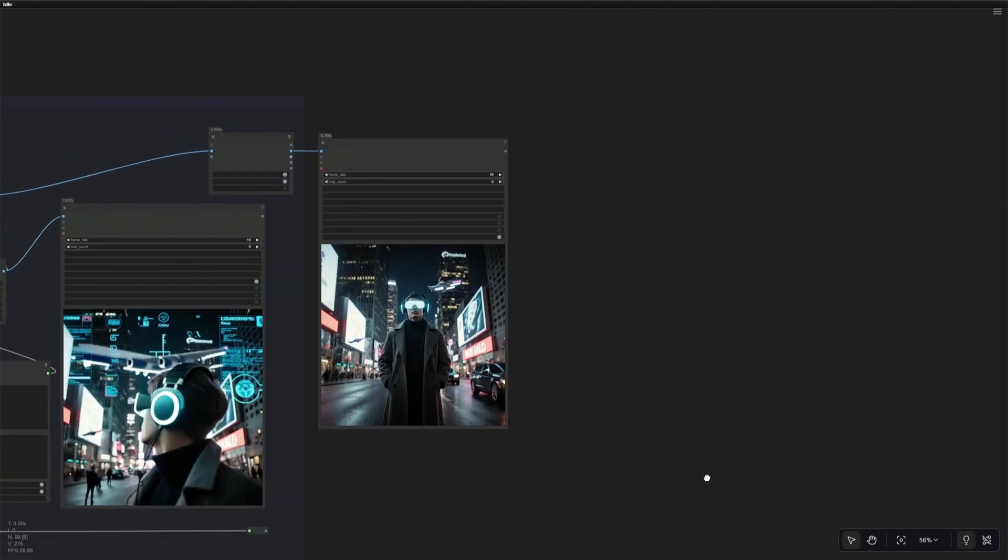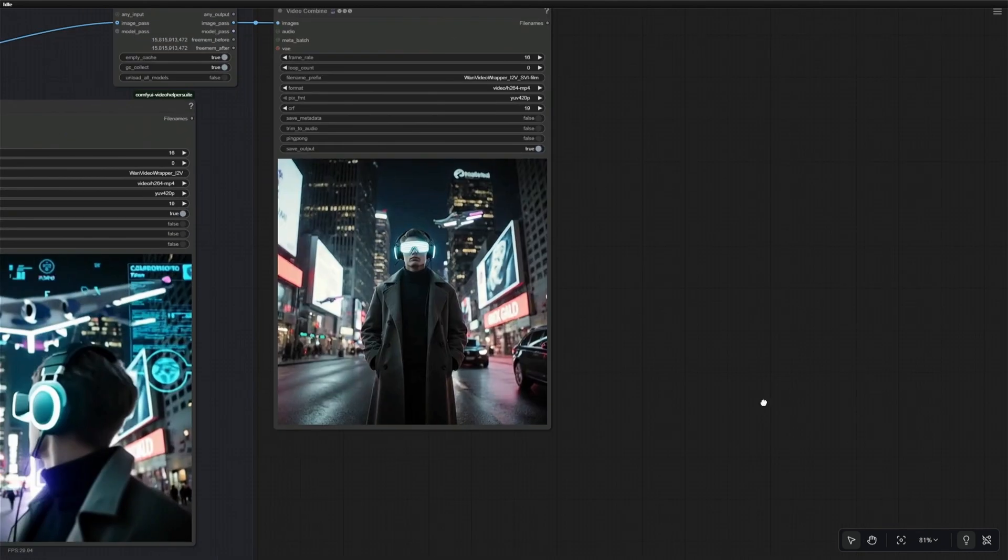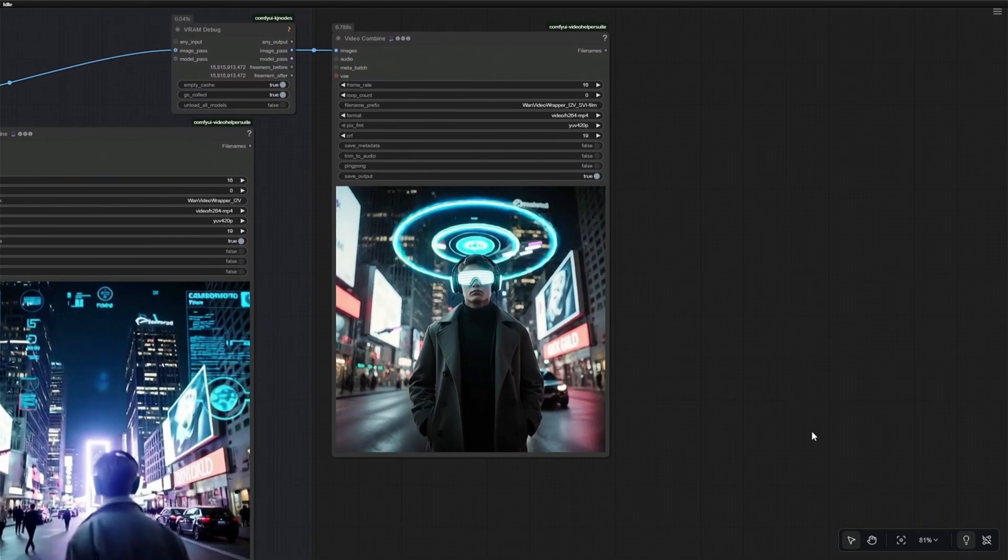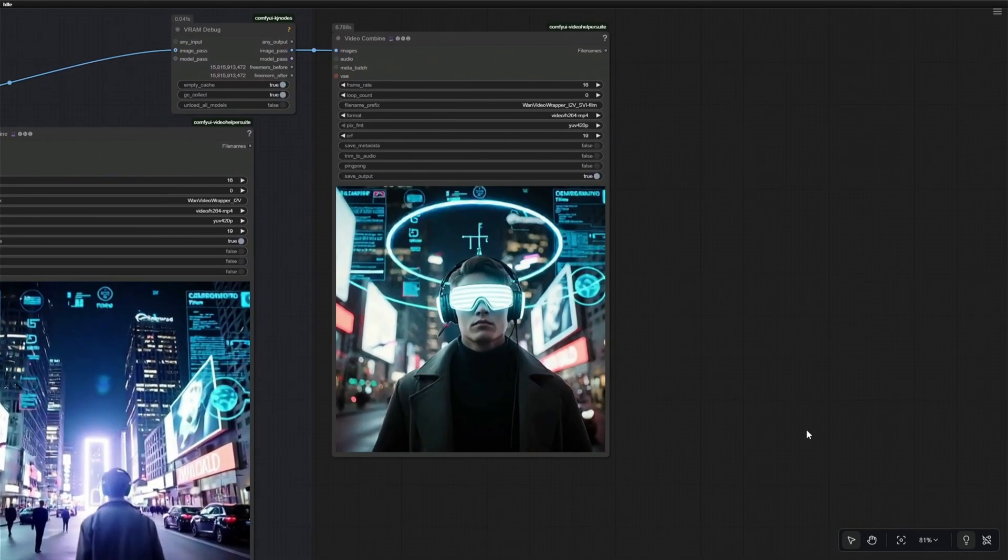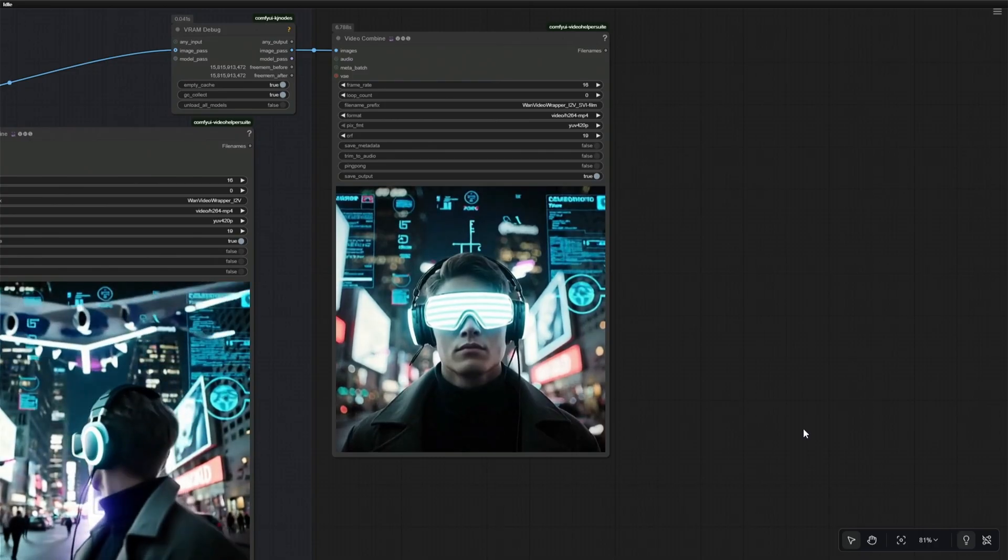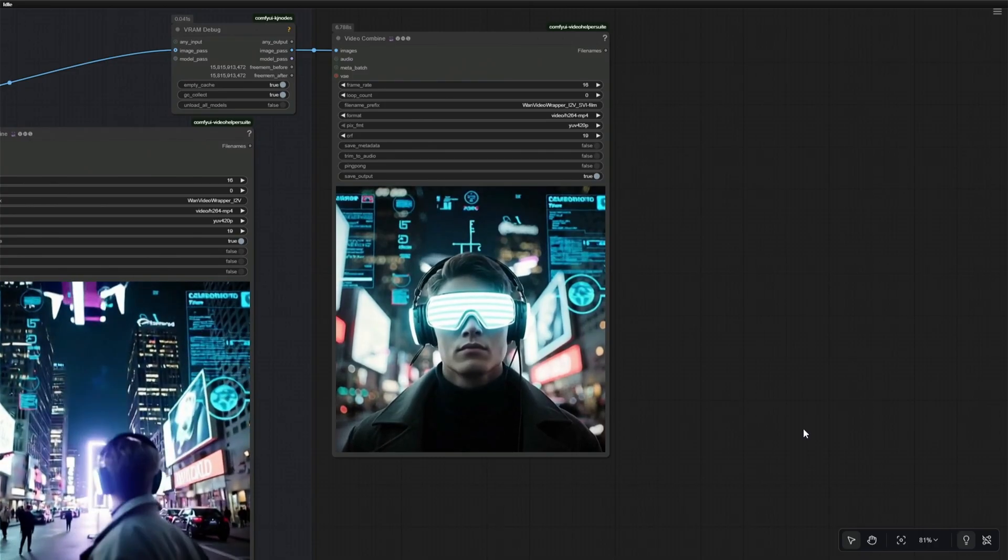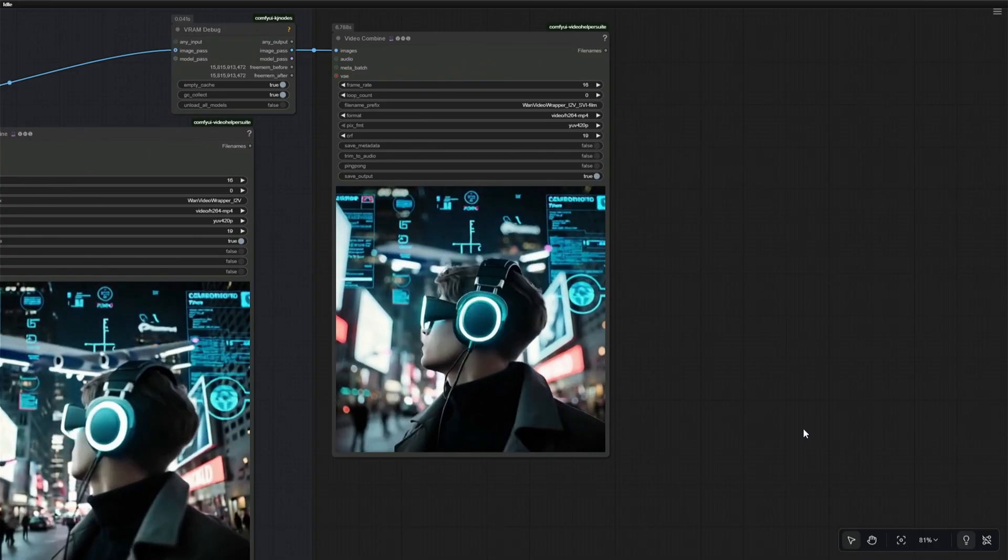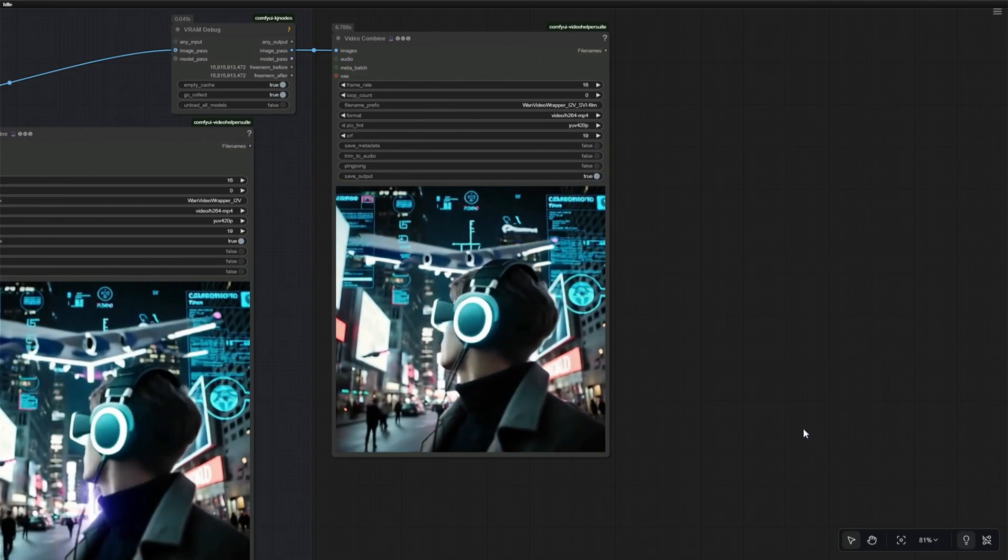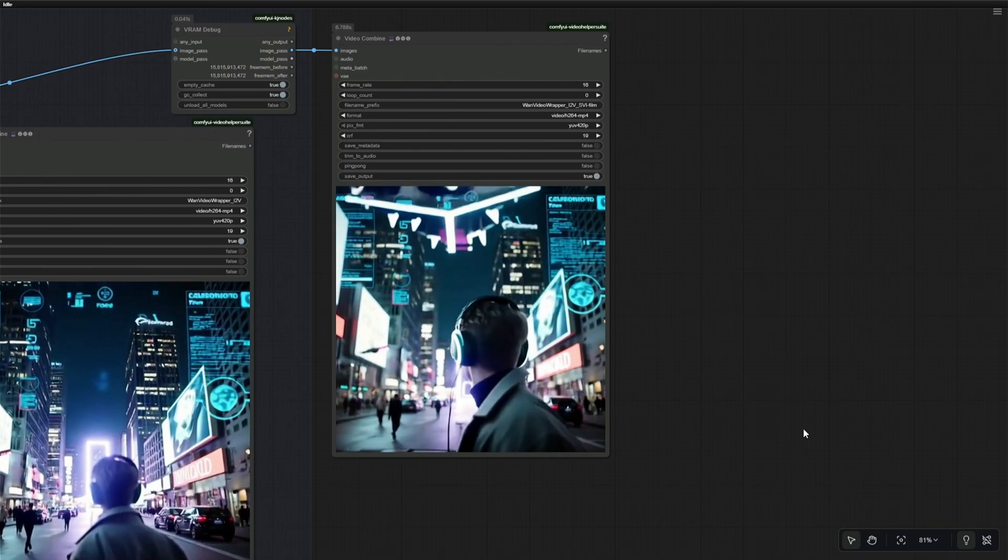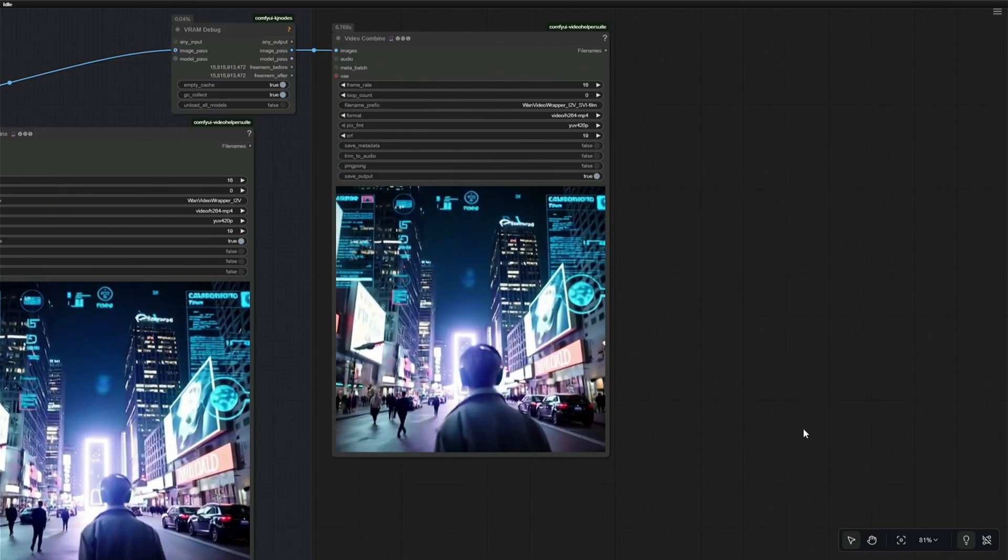In this video, I will be using the Stable Video Infinity model to generate longer videos. The one you are looking at right now is a 20-second video. I will try to extend this and make a 30-second video.